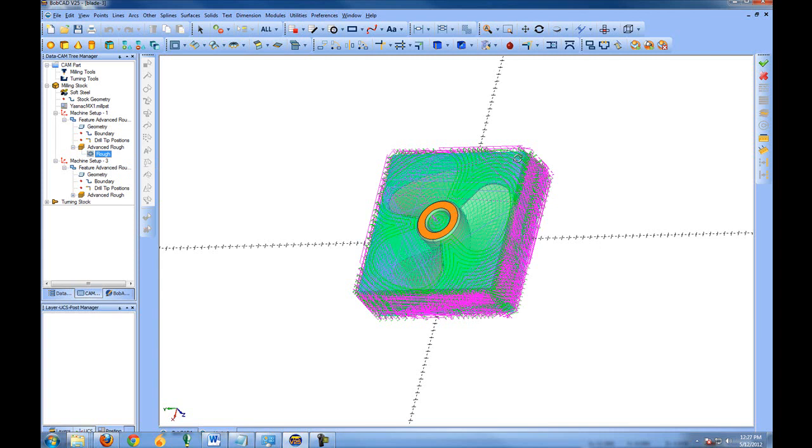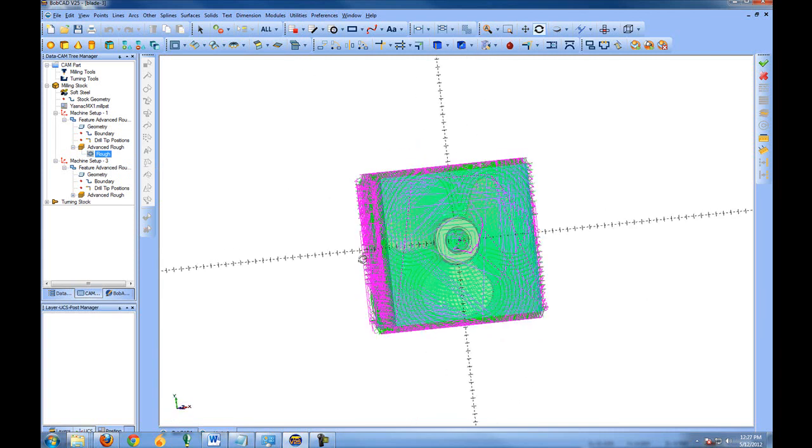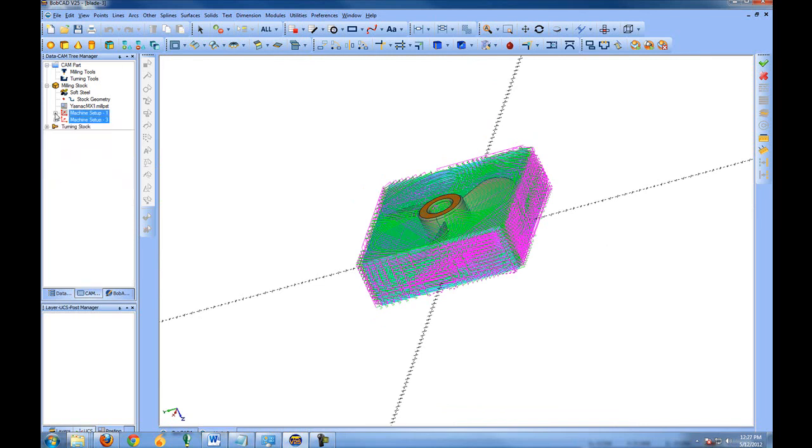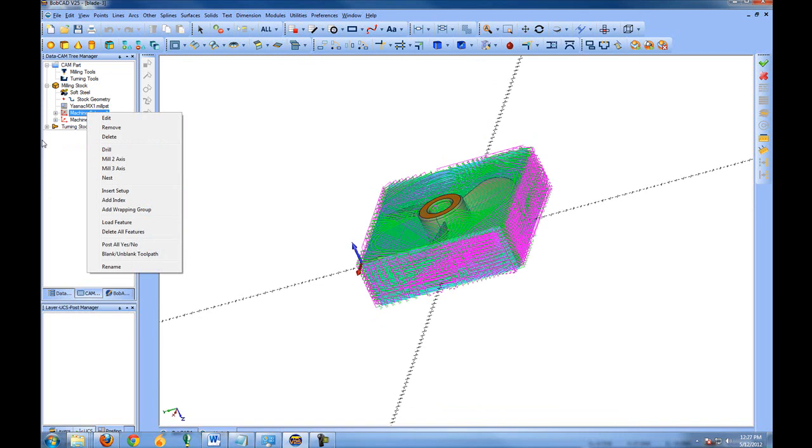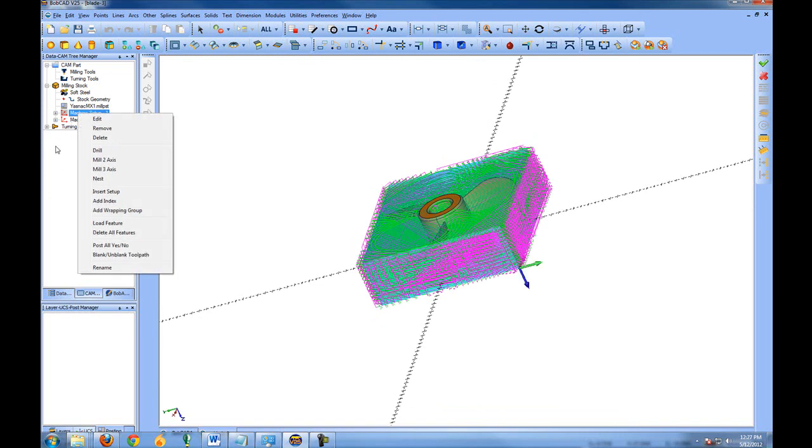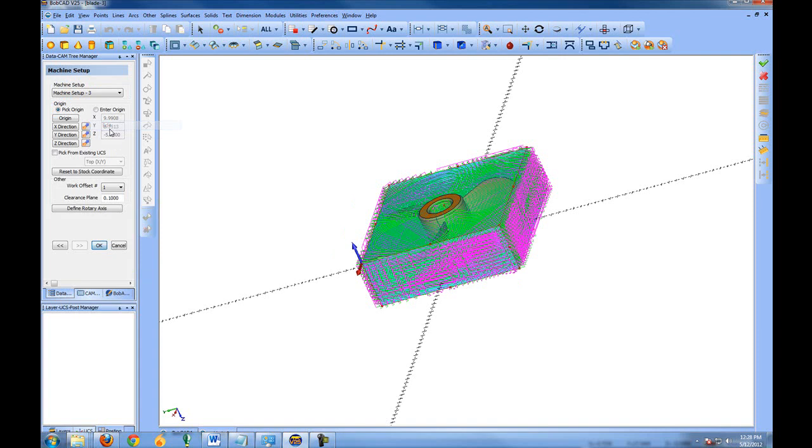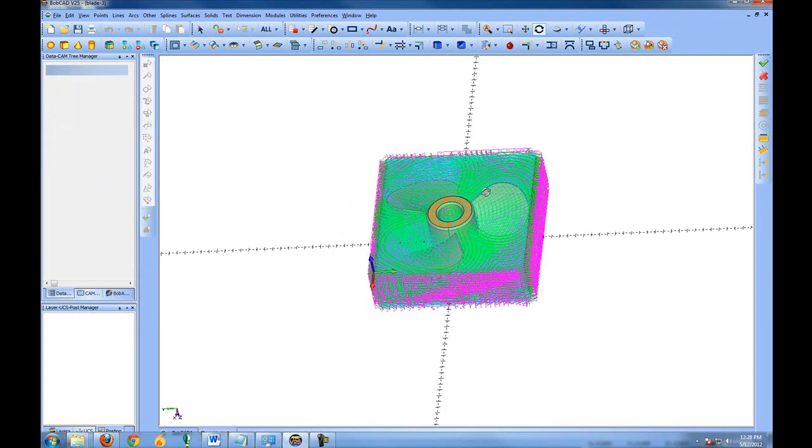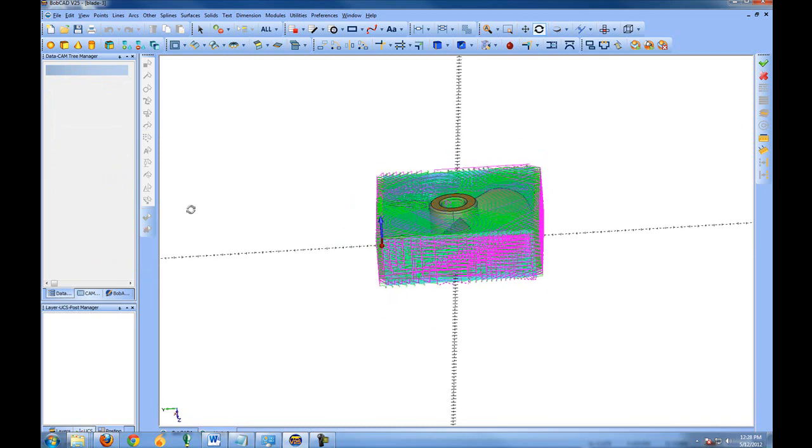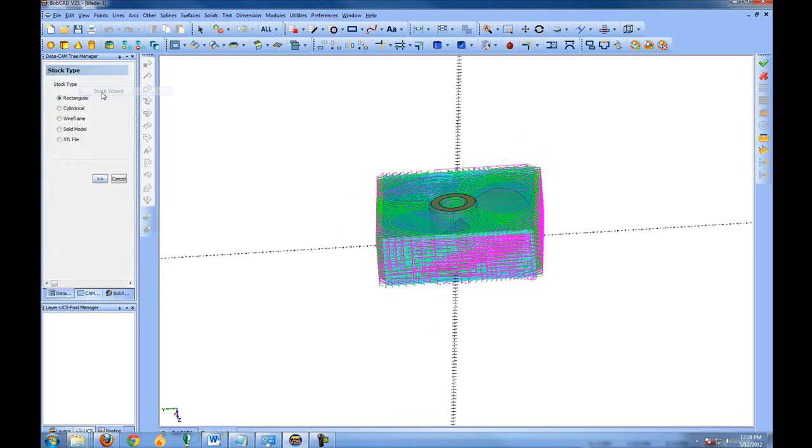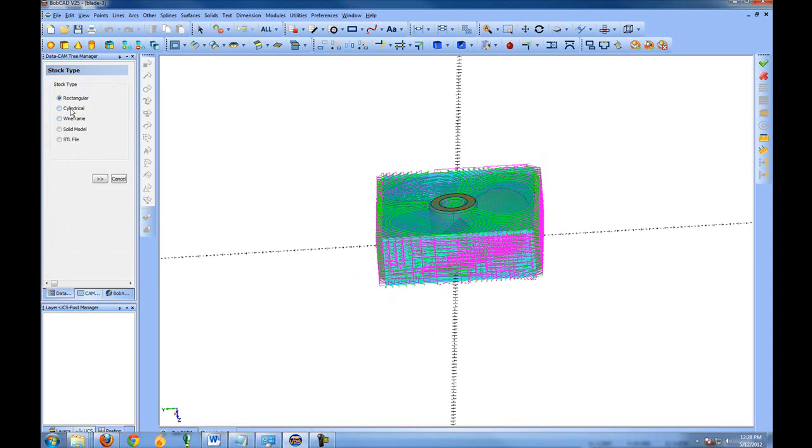Now we can see using one piece of stock, we now have toolpath that machines from both sides. So for every side of the part that you want to machine, you'll be adding a new machine setup. So you right-click a Machine Setup and choose Insert Setup, and that allows you to come in and edit the origin for the machine setup. If you want to change your stock or edit the stock, you come to Milling Stock and go to your Stock Wizard and update your stock from there.